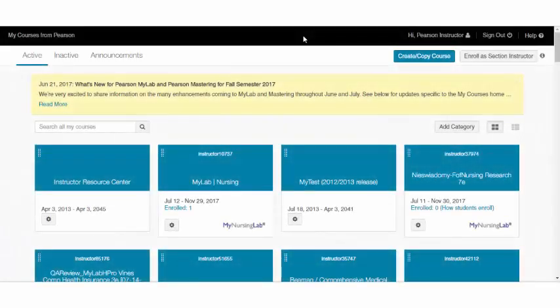Hello and welcome to MyLab for Nursing. In this quick video, we're going to walk through some of the basic features and functionality of your MyLab course.